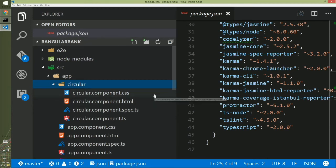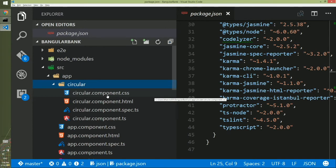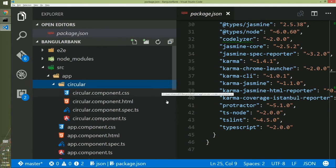The first part is CSS. That's why it's called circular.component.css. That means this is the style for circular component. This is like a painter guy who puts color on the wall or any other things. The second part is circular.component.html, where all the structure layout of the room exists. This is like an architect.